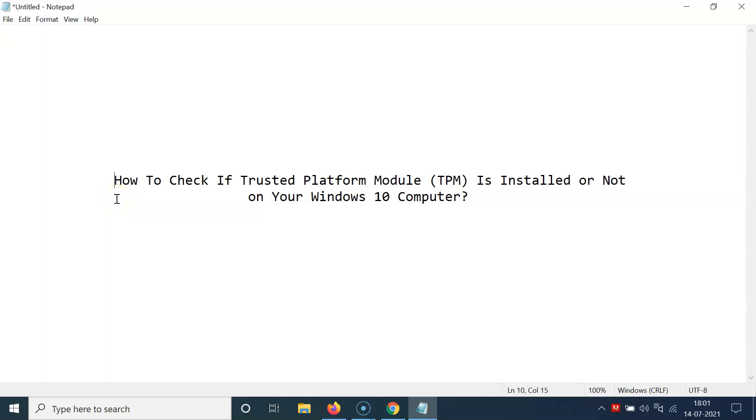Hi guys, in this tutorial I'm going to show you how to check if Trusted Platform Module, that is TPM, is installed or not on your Windows 10 computer.